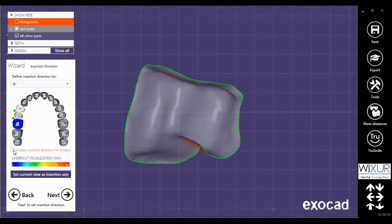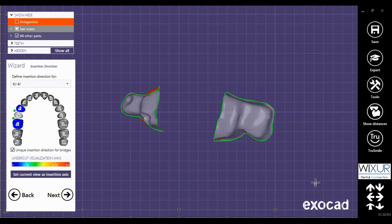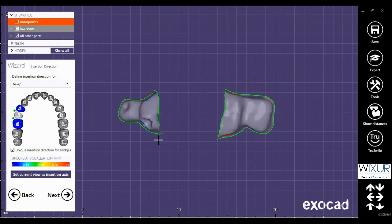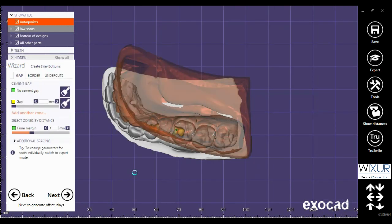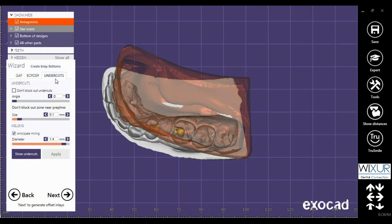Now the next step is to set the insertion direction. Check the box to have a unique insertion direction for the whole bridge. With right mouse click, rotate the job to reach minimum undercut. Click on 'set current view as insertion axis' and click next. Set the cement gap, and in the undercut tab change size to 0 for better placing. Next.